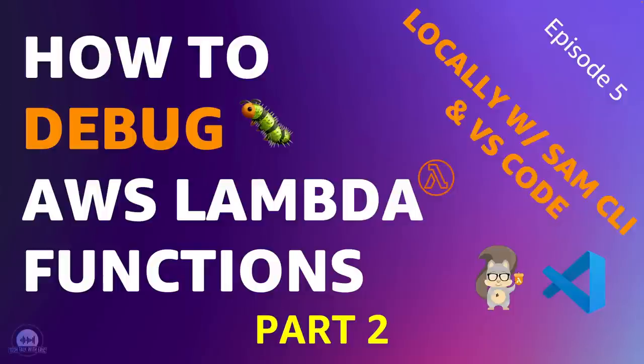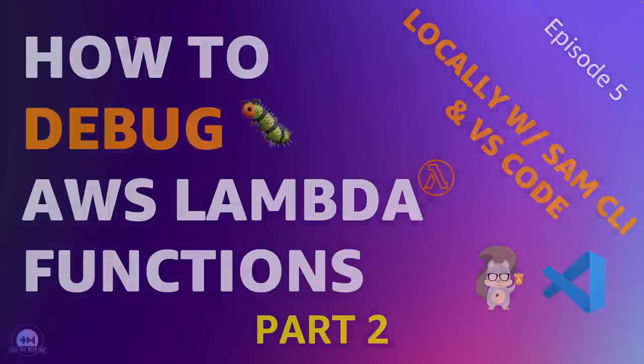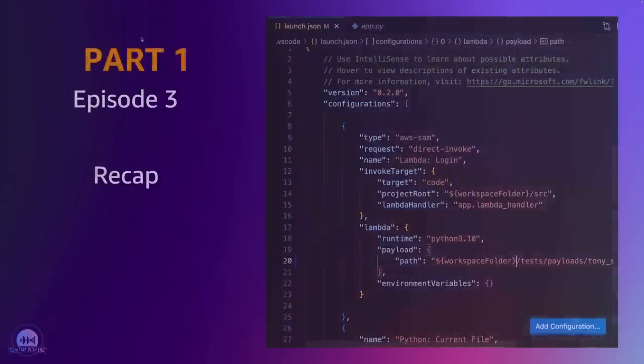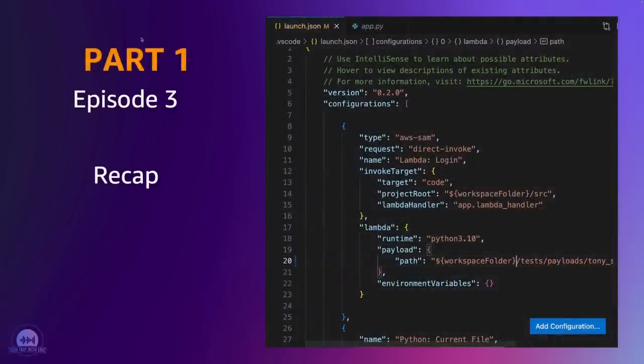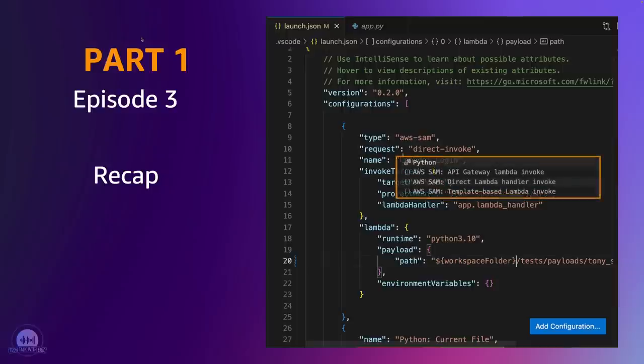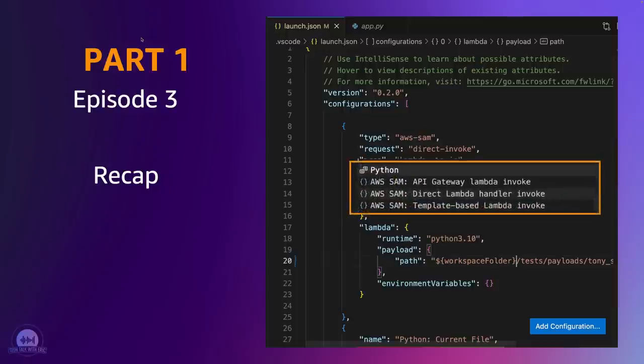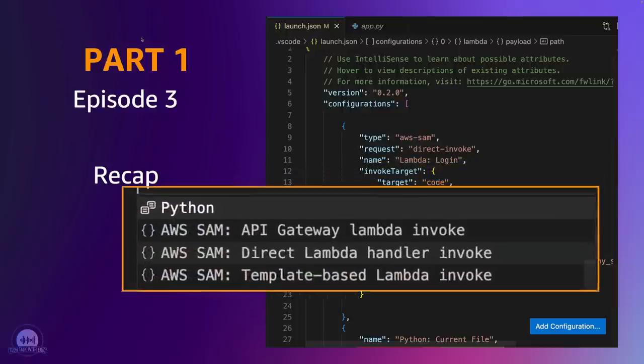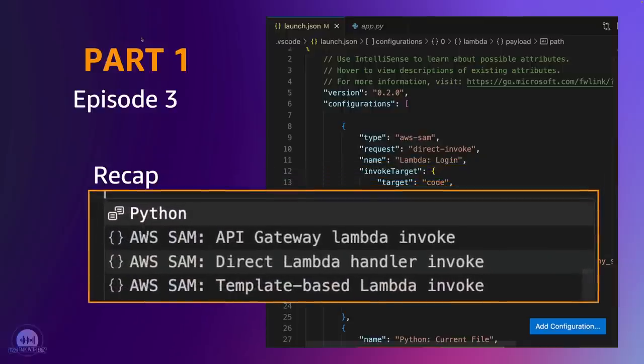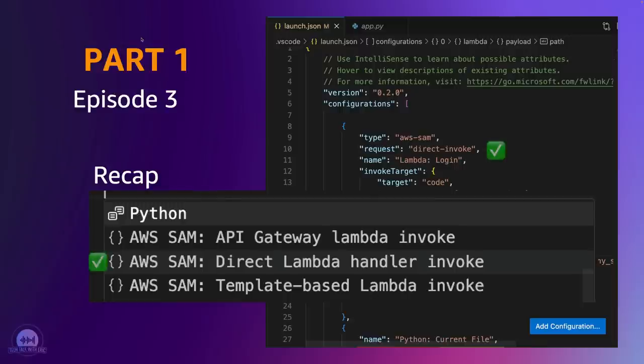Hey, welcome back to episode five. This is going to be part two of how to debug AWS Lambda functions with the SAM CLI and VS Code. In our first part, we went ahead and we connected to the project root. We pointed to the source code and to our Lambda handler. We use the SAM Direct Lambda handler invoke for that particular functionality.